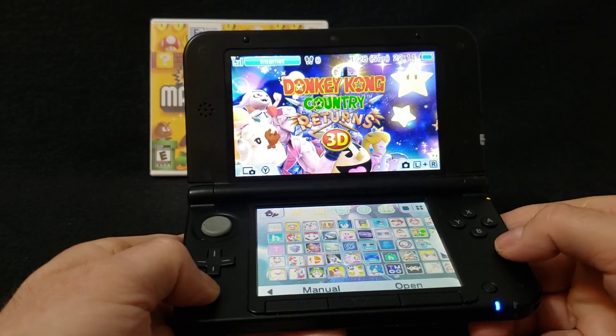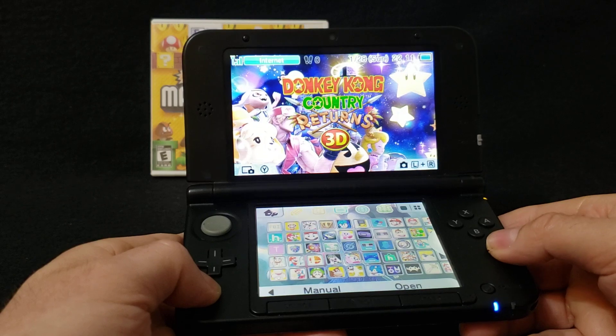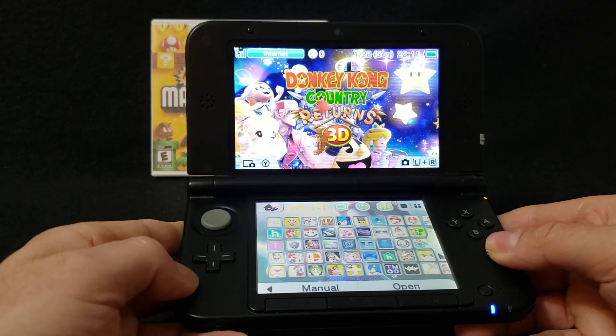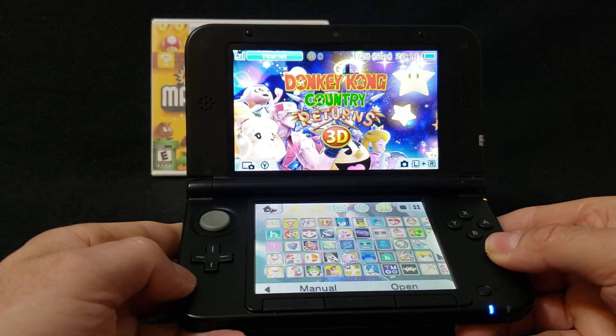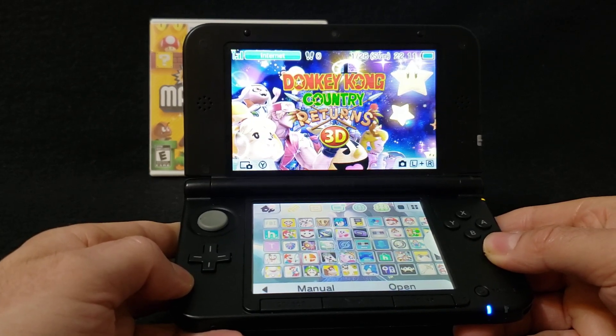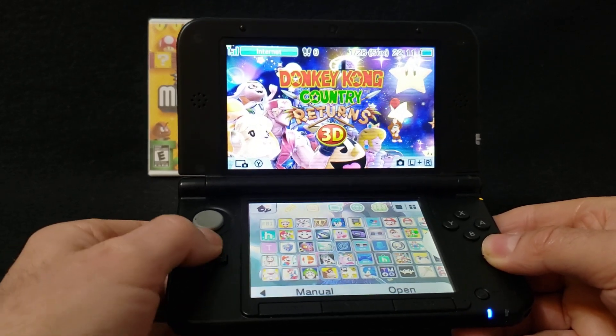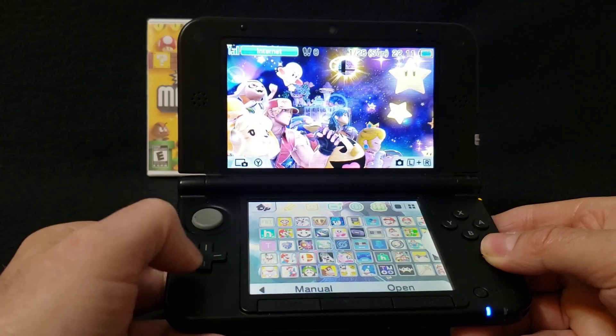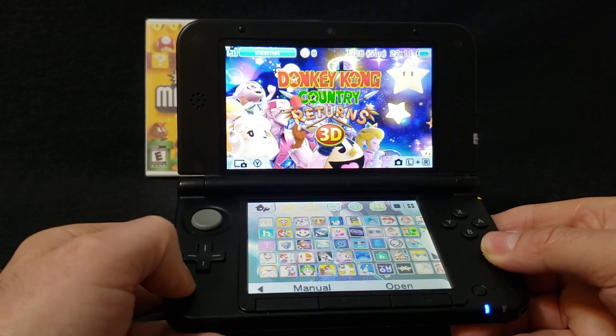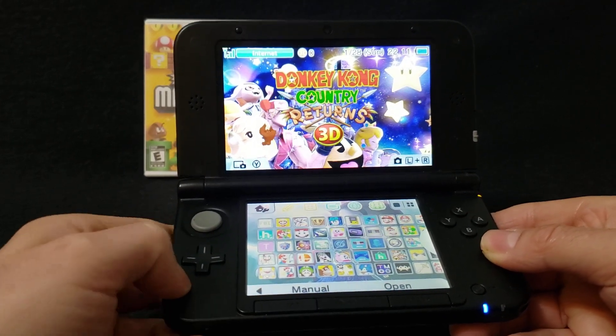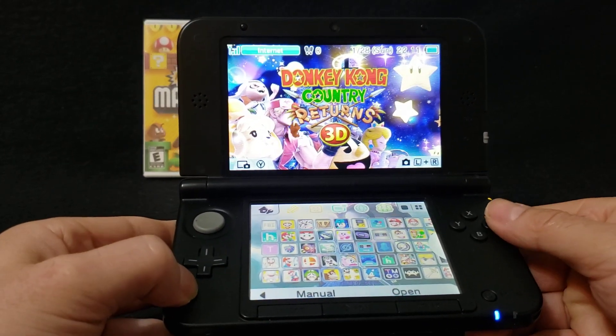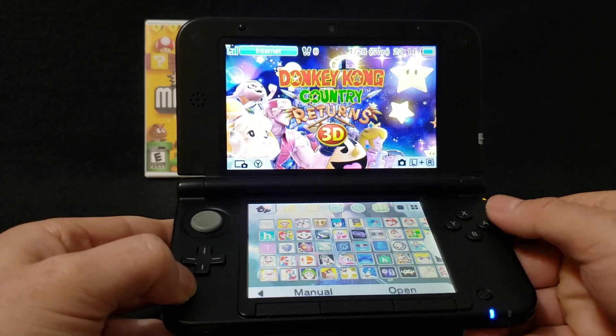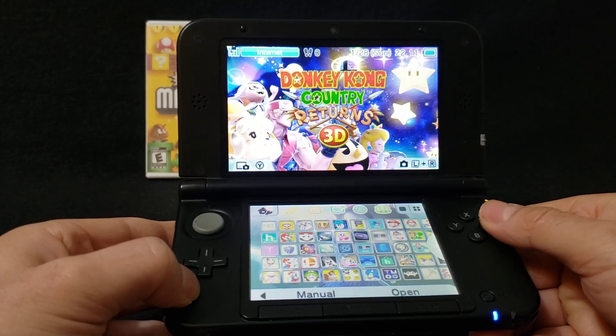Okay, so that took a little bit. So now you're just going to have to unwrap it. And here's Donkey Kong Country Returns 3D. So let's see if it'll work. Press A.